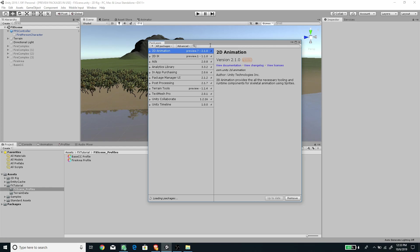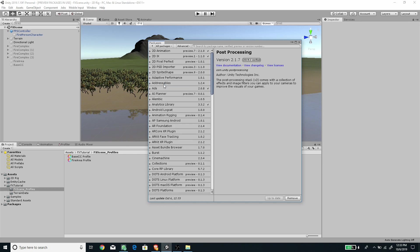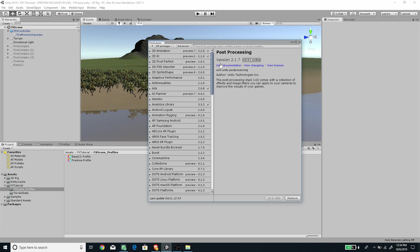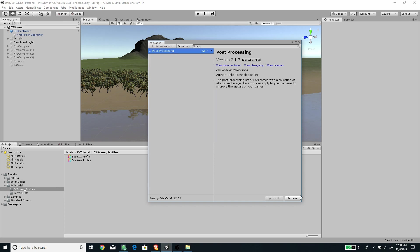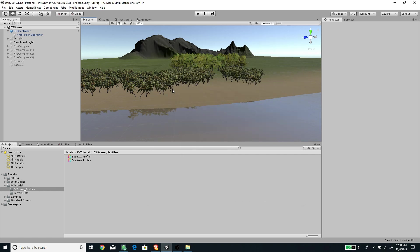Make sure we've imported Post Processing. In order to make it show, under Advanced Options press Show Preview Packages and you'll see Post Processing. If there are too many packages, just type 'post' and it will filter them out. Install it — I've already installed it so it shows a different button. This is what we need to create the effect. I've also imported the Standard Assets from the Asset Store.